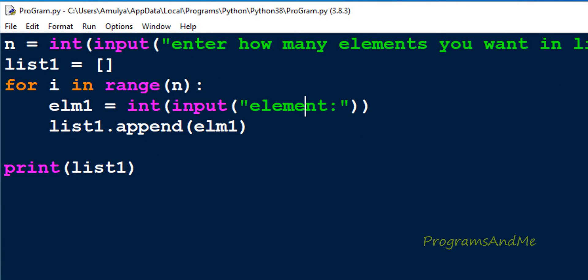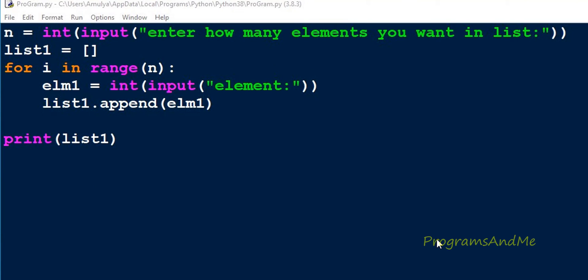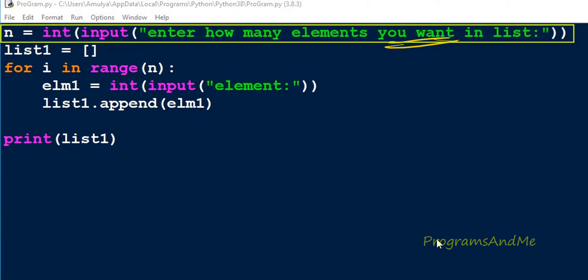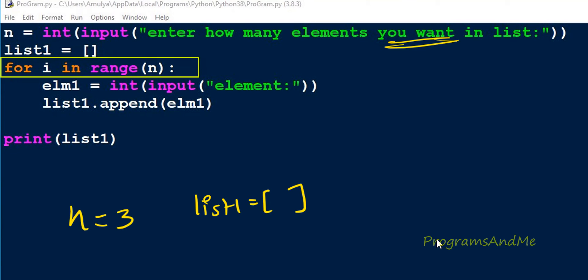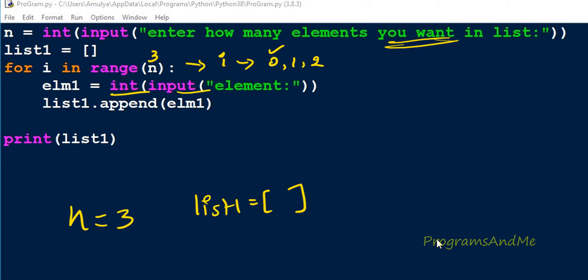Now let me explain how this program actually works. First this statement executes: n = int(input('enter how many elements you want in the list')). If I enter 3, n becomes 3. Next, list1 is an empty list. Then for i in range(n) — since n is 3, i can be 0, 1, and 2. Initially i is 0, so it executes the loop body: int(input('element')). If I enter 10, element1 becomes 10. Then list1.append(element1) appends it, so list1 becomes [10].